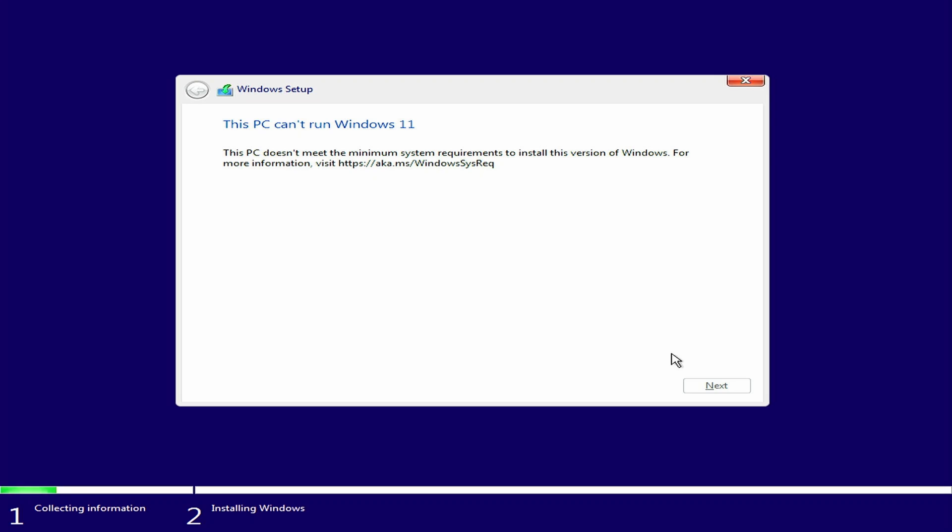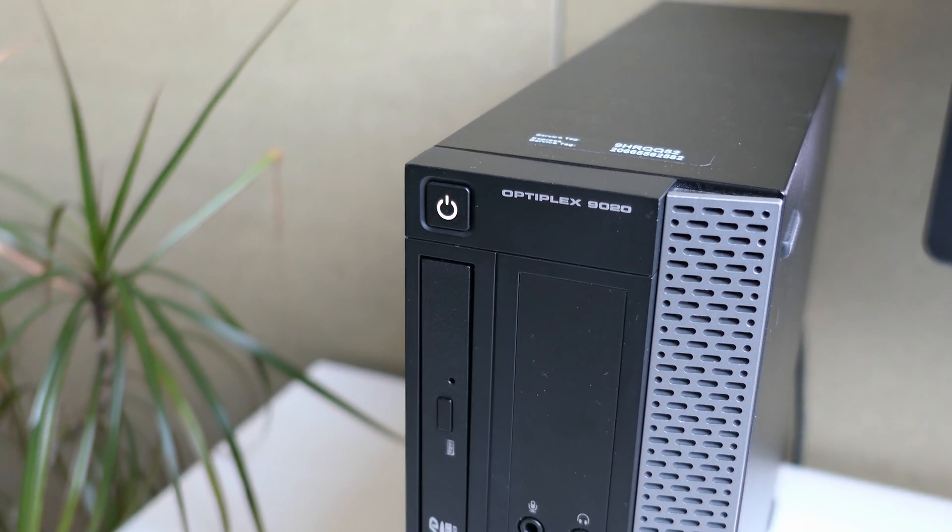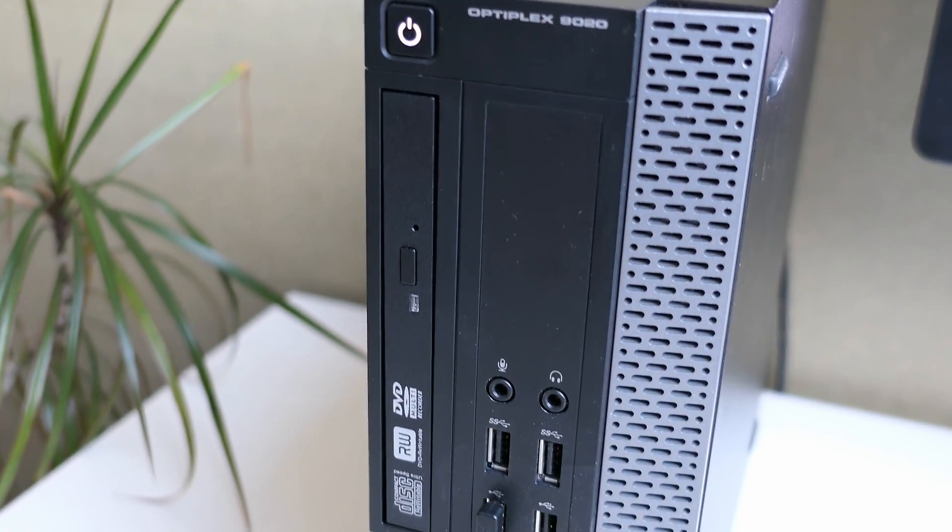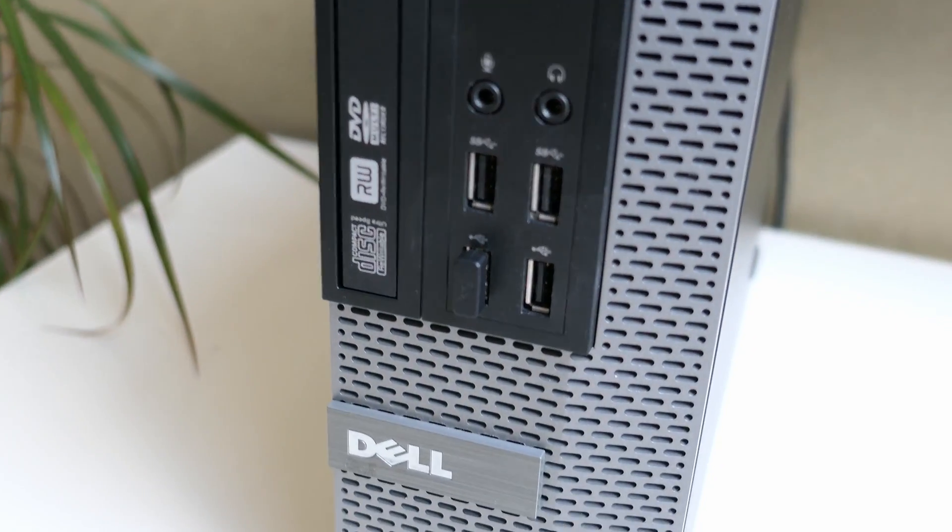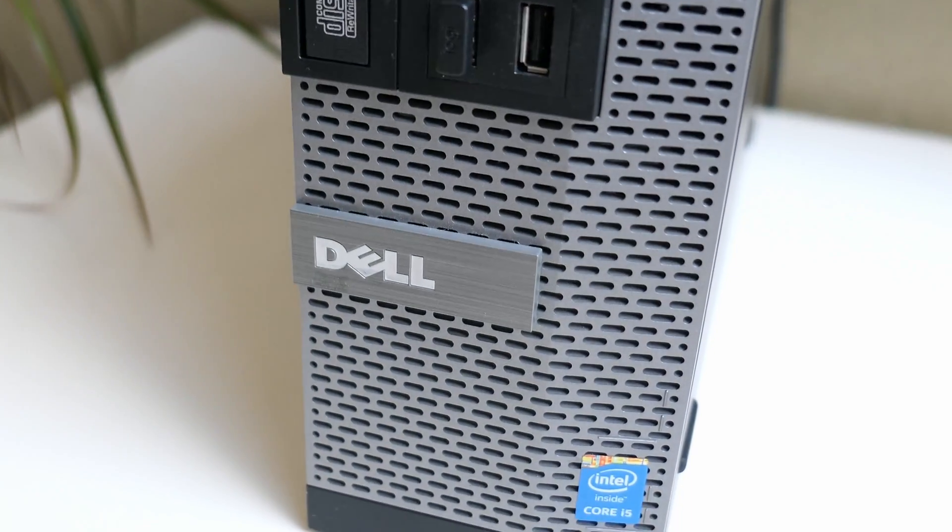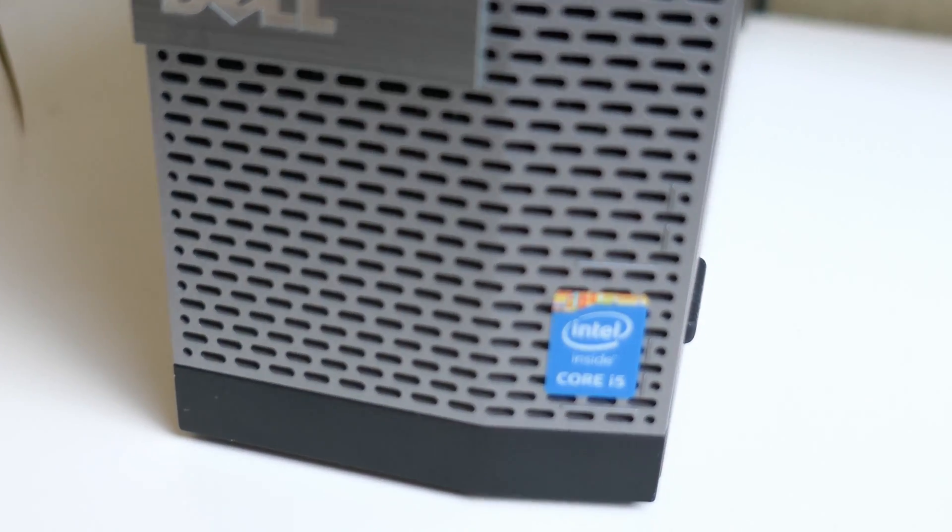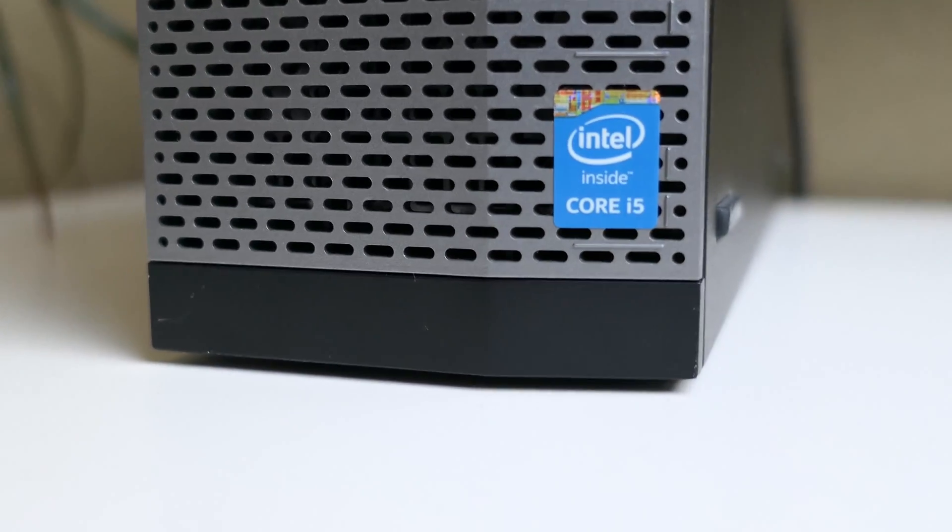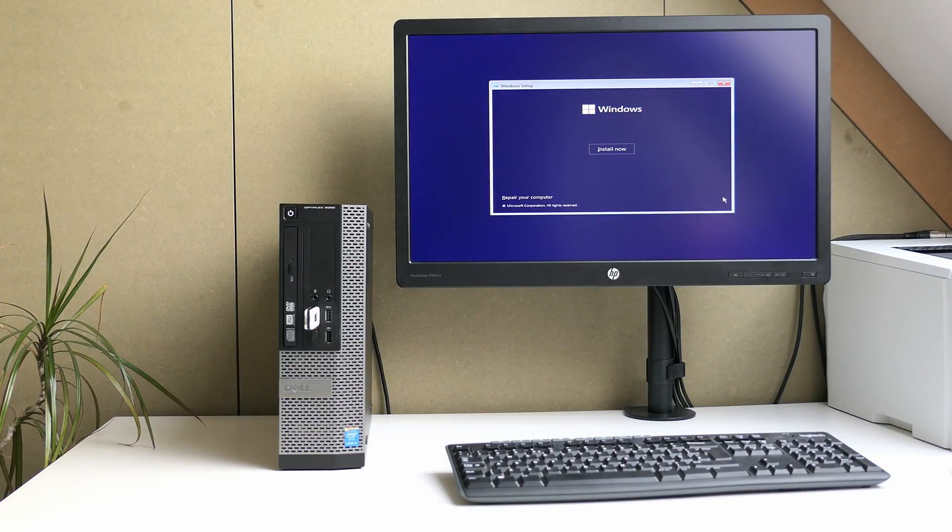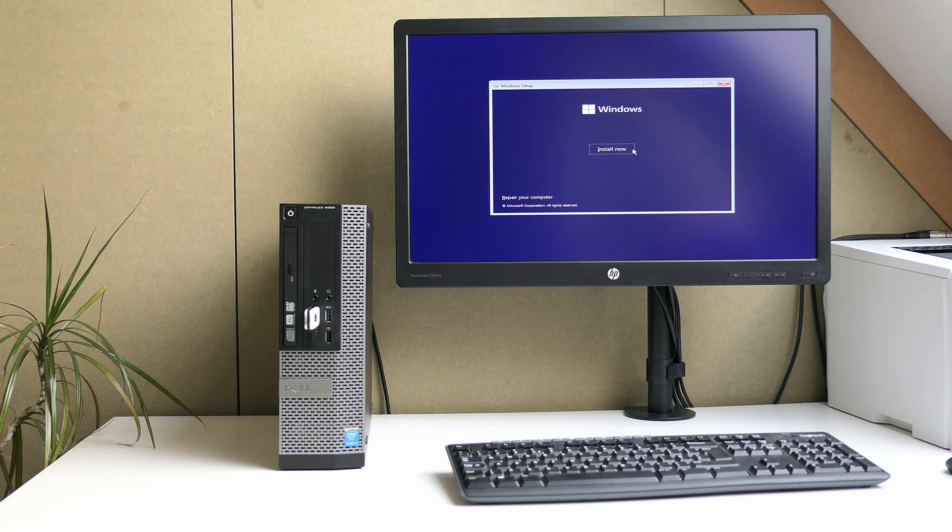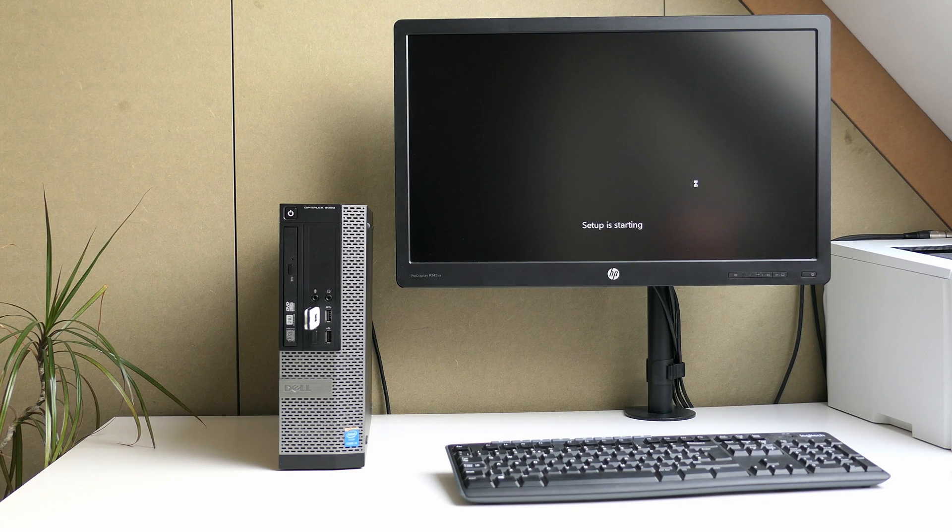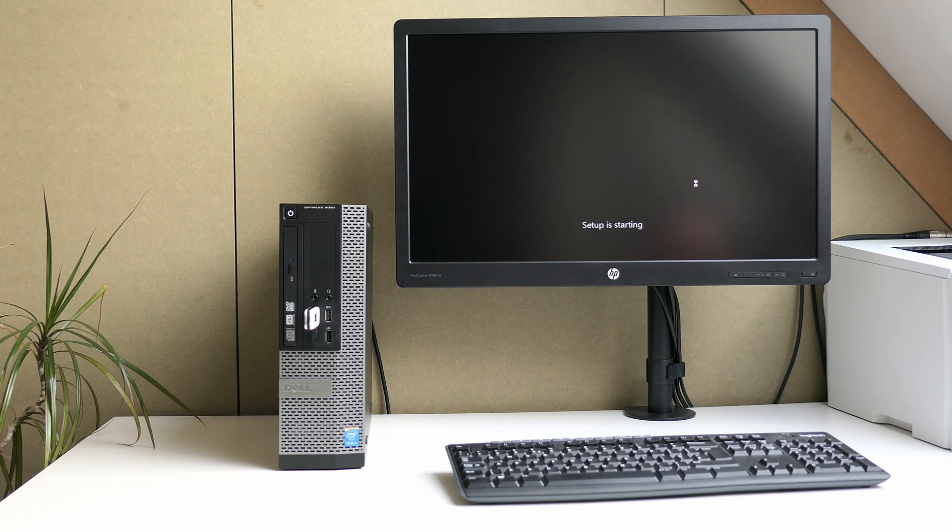For this video, I'll use my trusty Dell Optiplex 9020, which I also used for previous videos on Windows 11. It's equipped with a 4th generation Intel Core i5 CPU, which is not supported, and it doesn't meet the TPM 2.0 requirement either. So, in short, this machine is not officially compatible or qualified to run Windows 11 by Microsoft. If you would try to do a fresh installation without any workarounds, this is the message that you will see.